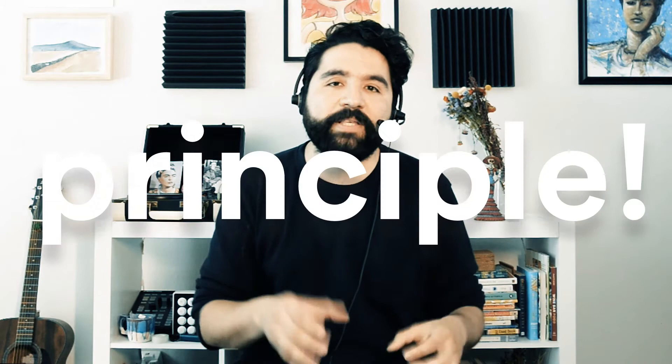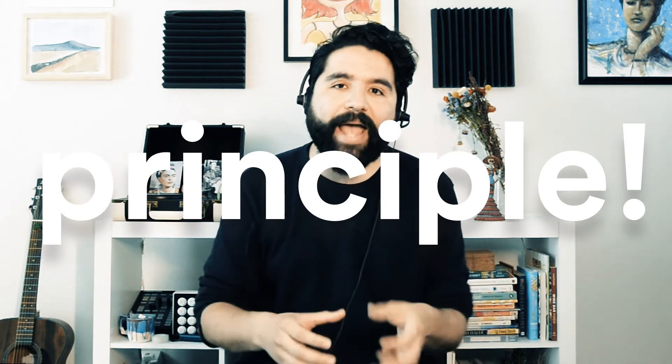Hello, and welcome to Sketch Together. My name is Pavel Stanley, and this is part of a crash course on Principle for Mac.